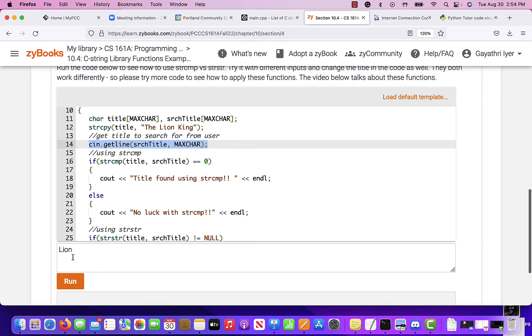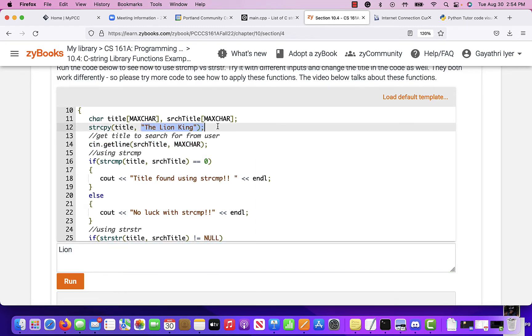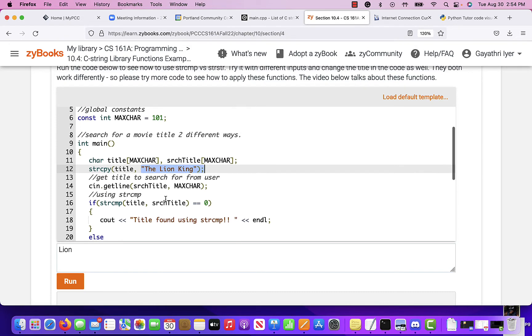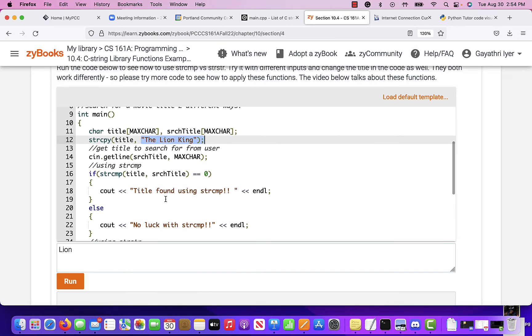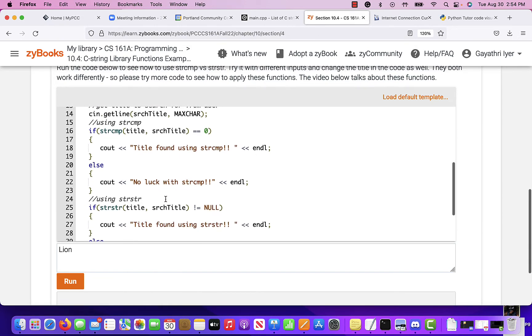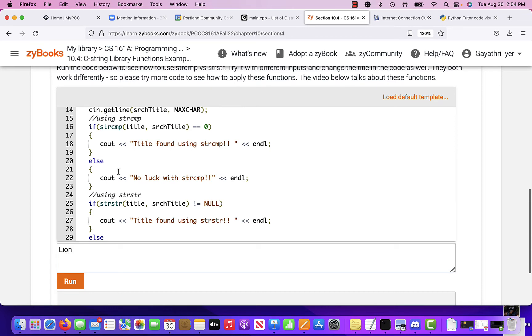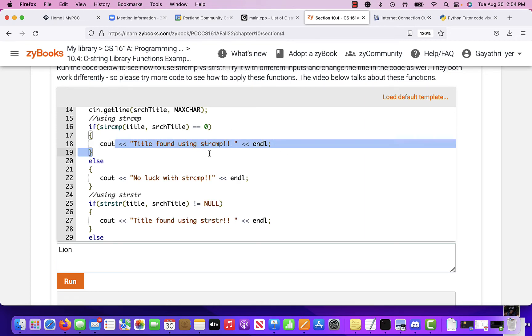So the user enters lion. I'm going to search for lion in the string. So string compare, there are two ways to compare. One is exact comparison and the other is partial comparison. So if I do string compare, strcmp, in title, I'm looking for search title. If it is equal to zero, which means if it's an exact match, then it says, yep, I found your title using string compare.